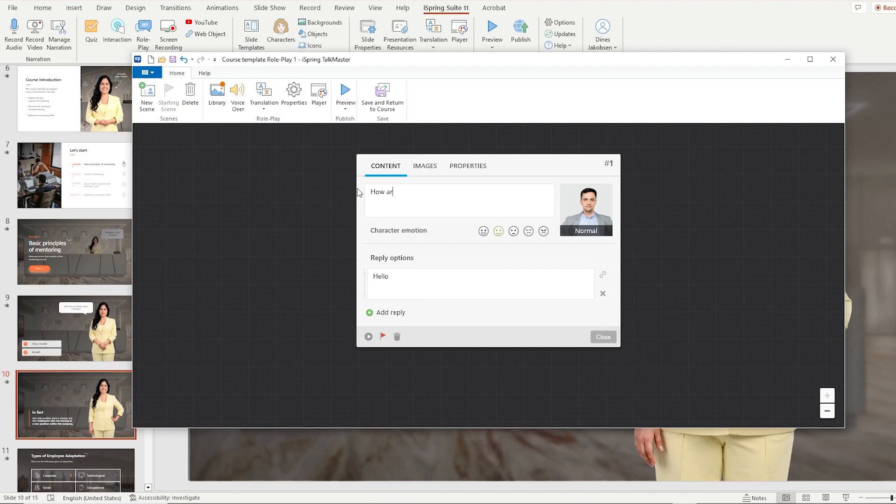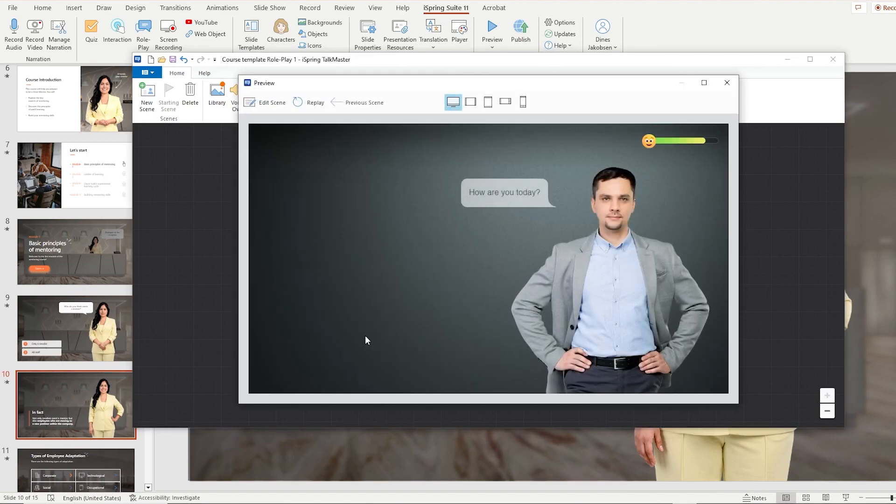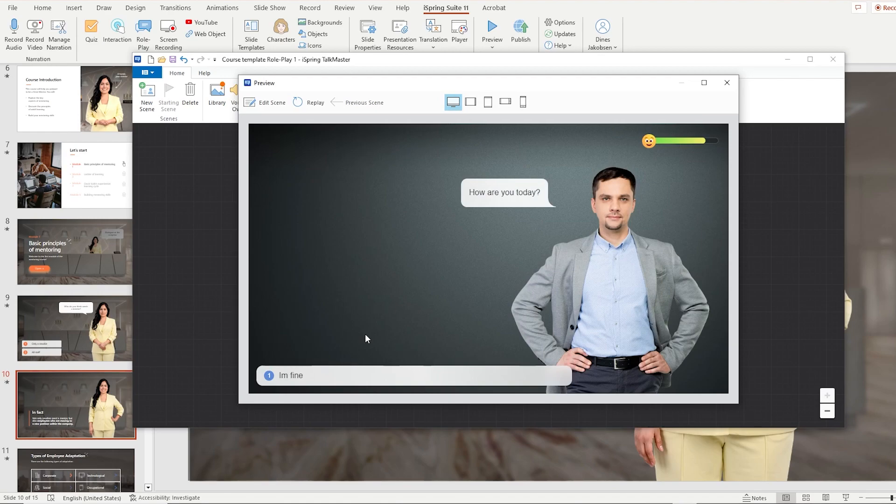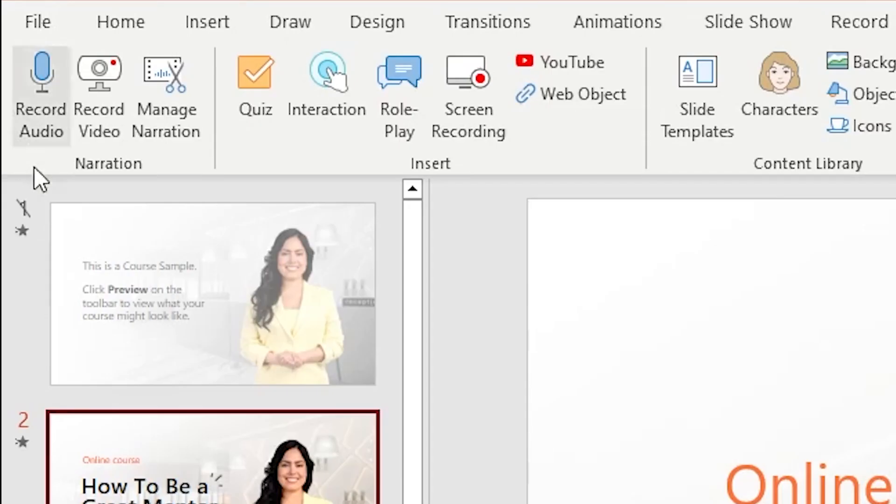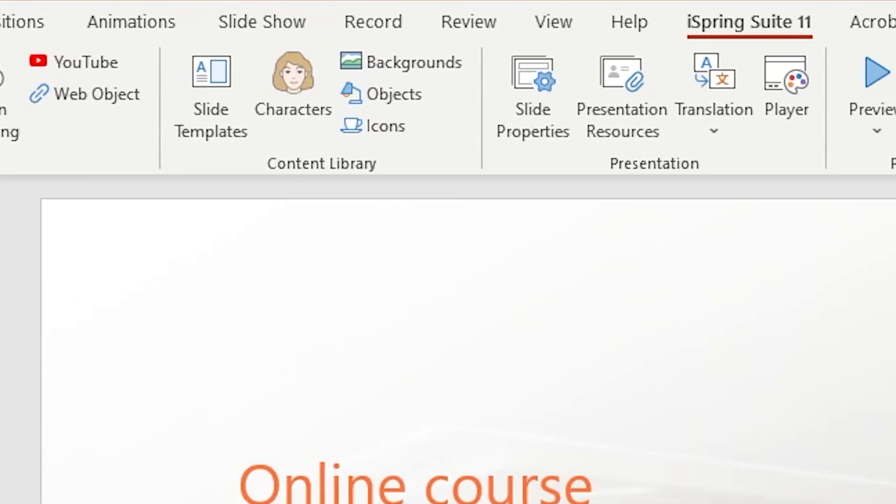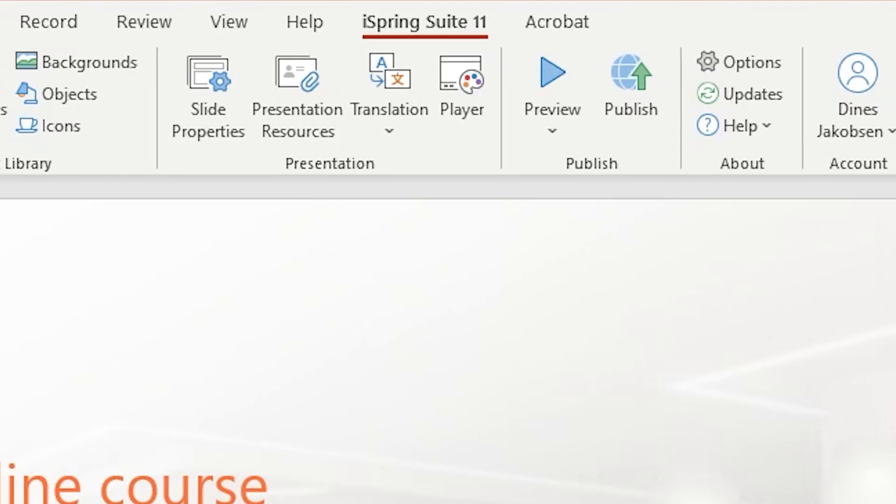And there's the interactive roleplay feature that can be used to create scenario based conversations. And that's just some of all of the features iSpring Suite offers.